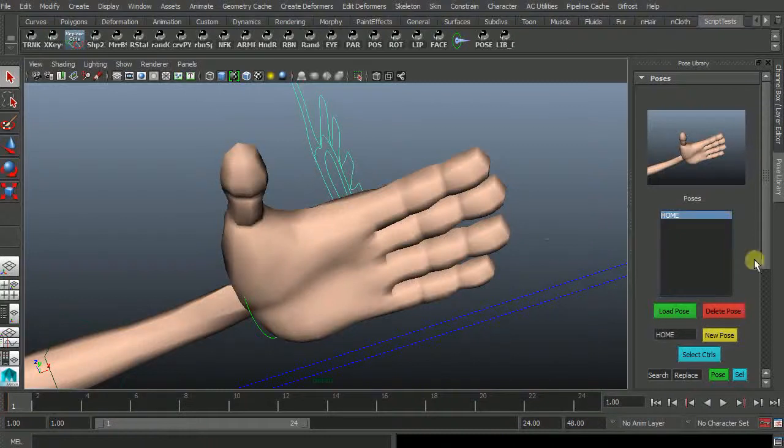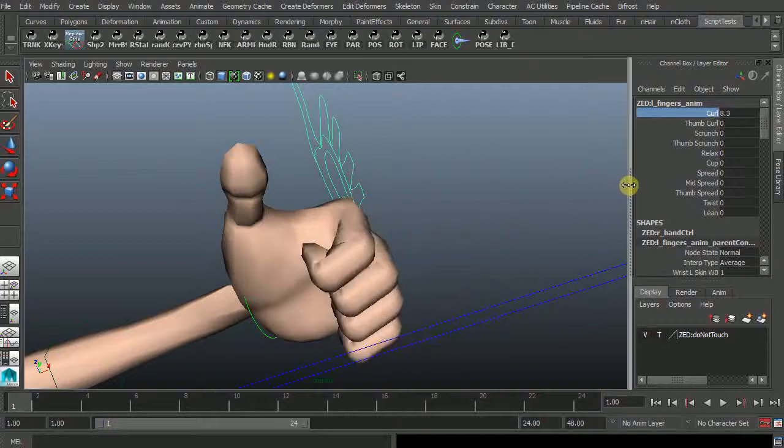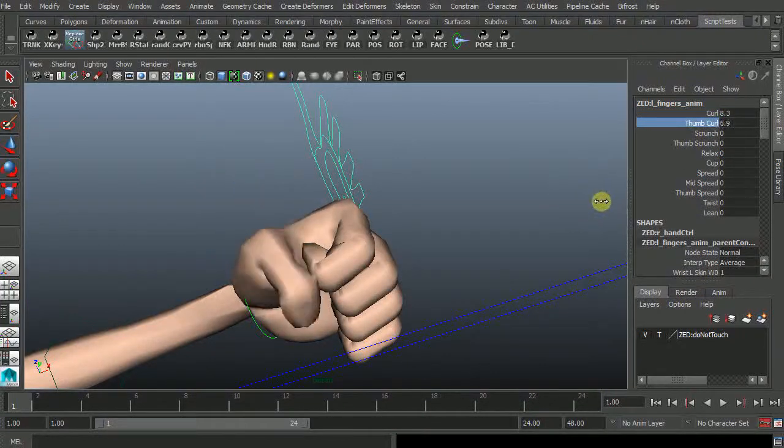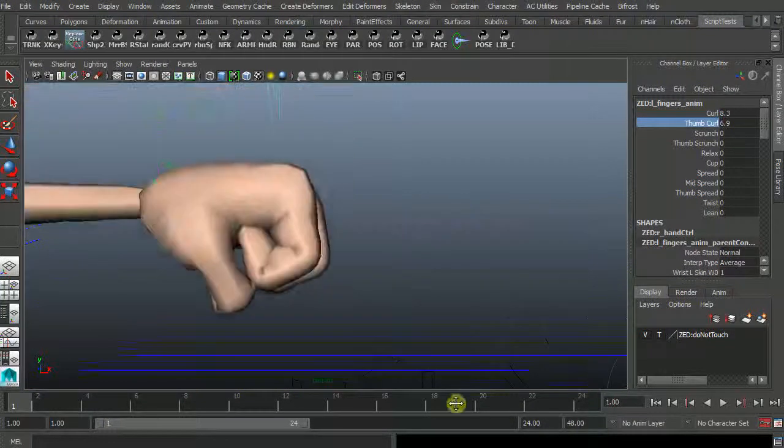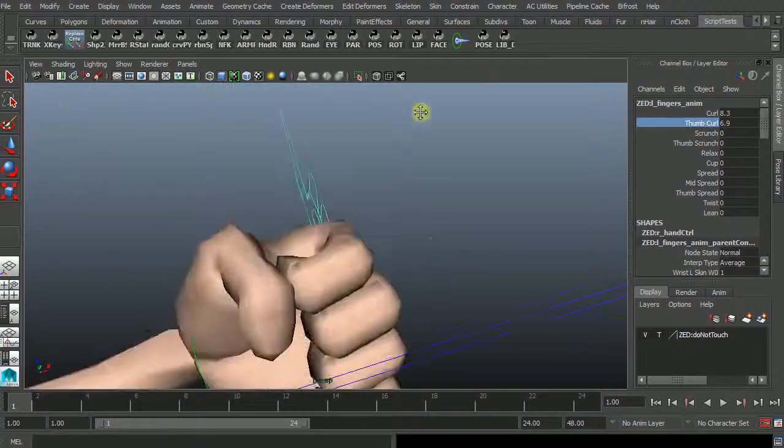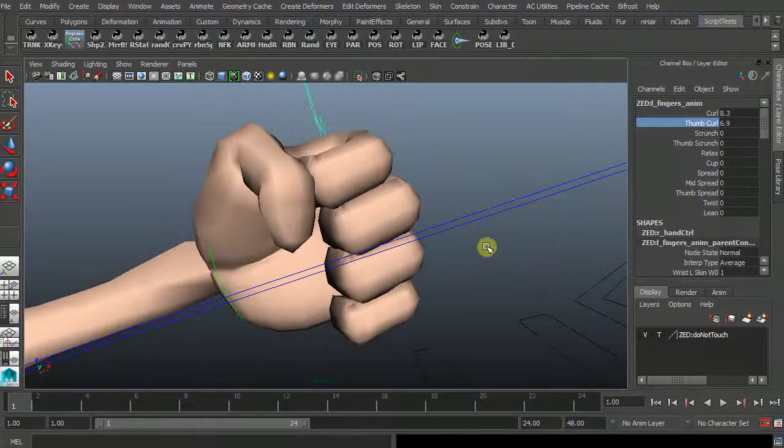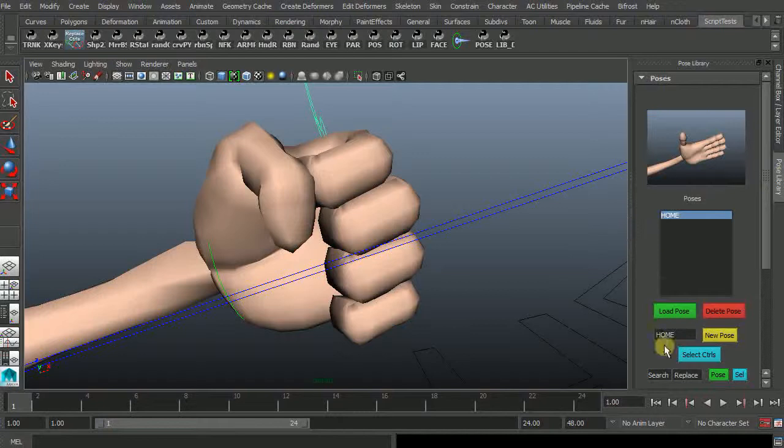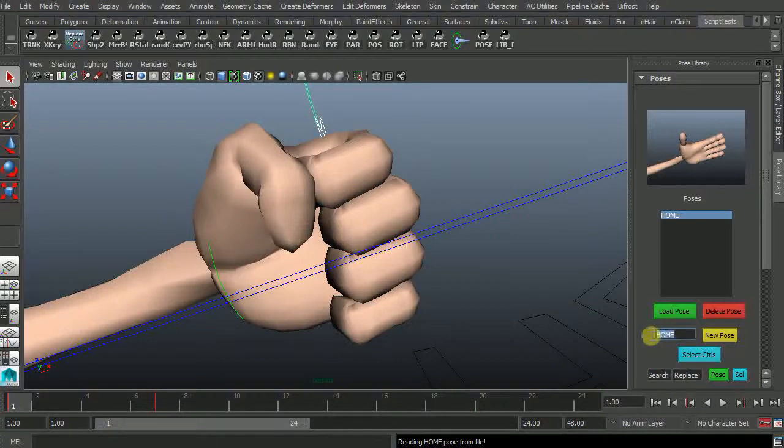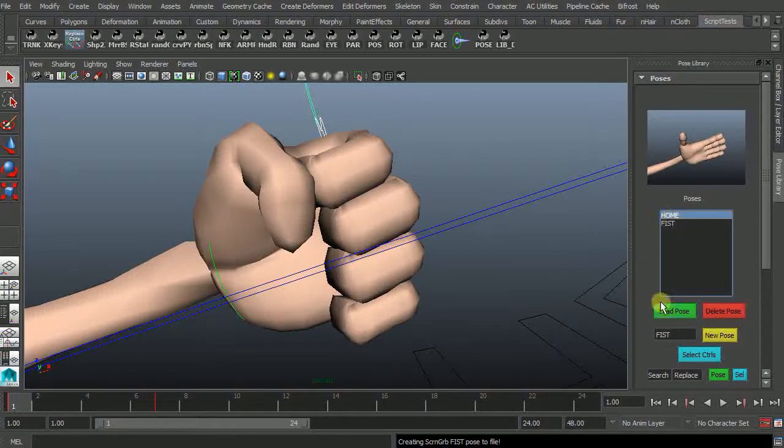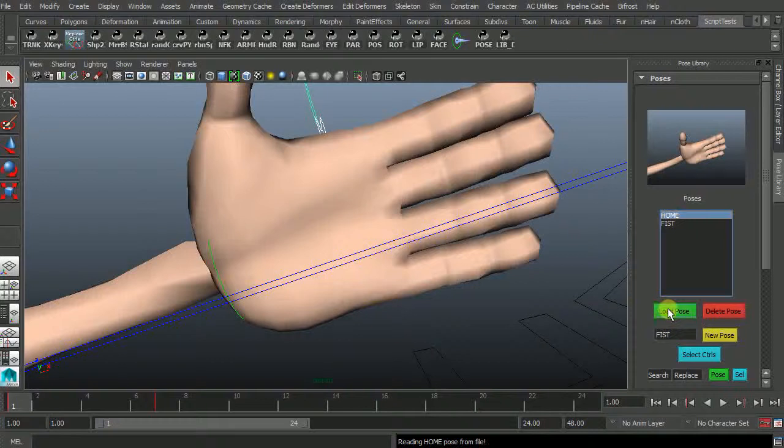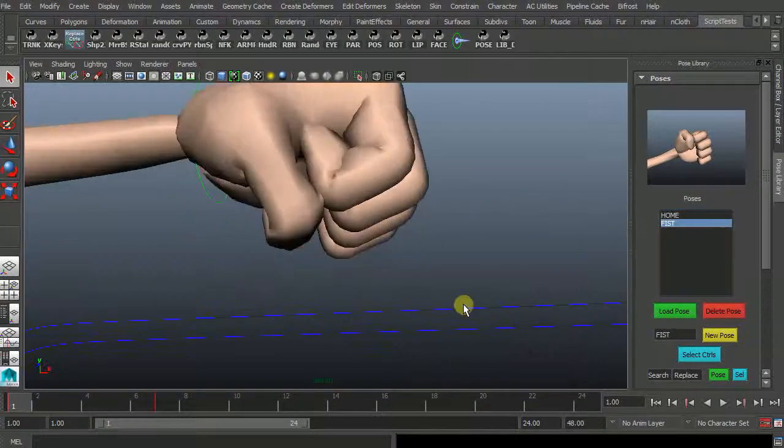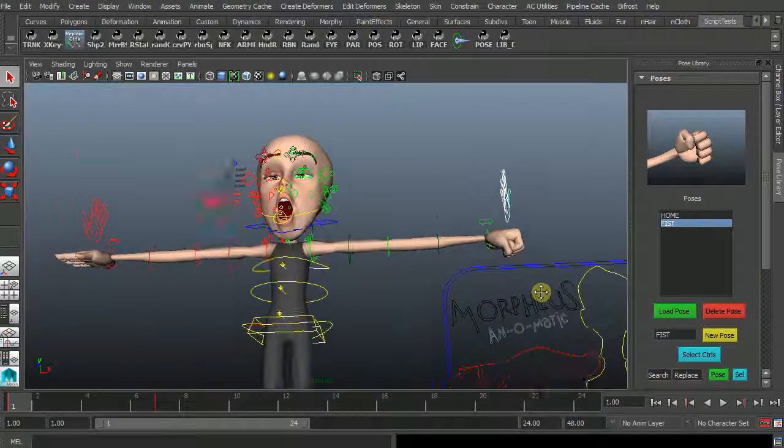Now I can come in and let's make a fist shall we so curl in those. Curl in the thumb now I want to make sure that when I save my pose it's saving all the individual finger elements. So I can come back to my pose library and I can select my controls and I'll call this one fist. And we have new pose called fist your home. Load the pose fist load the pose and we can keep working through that way.